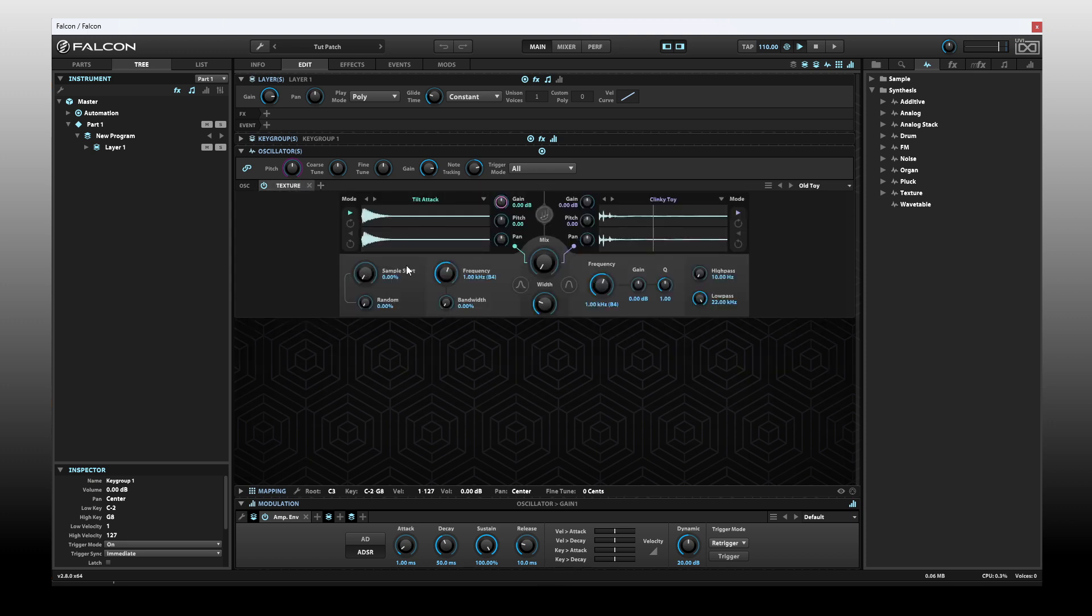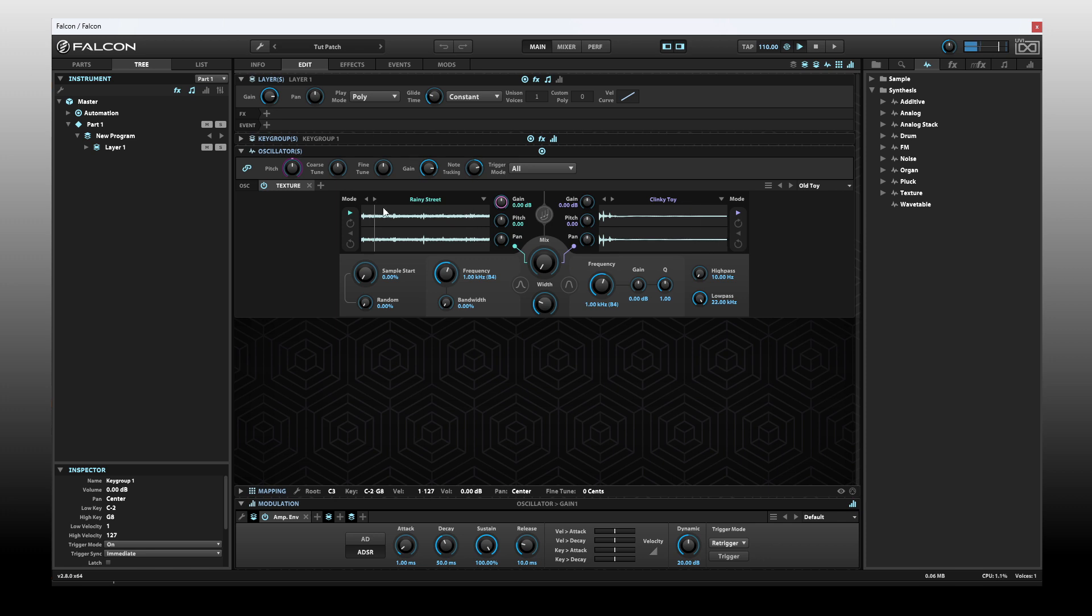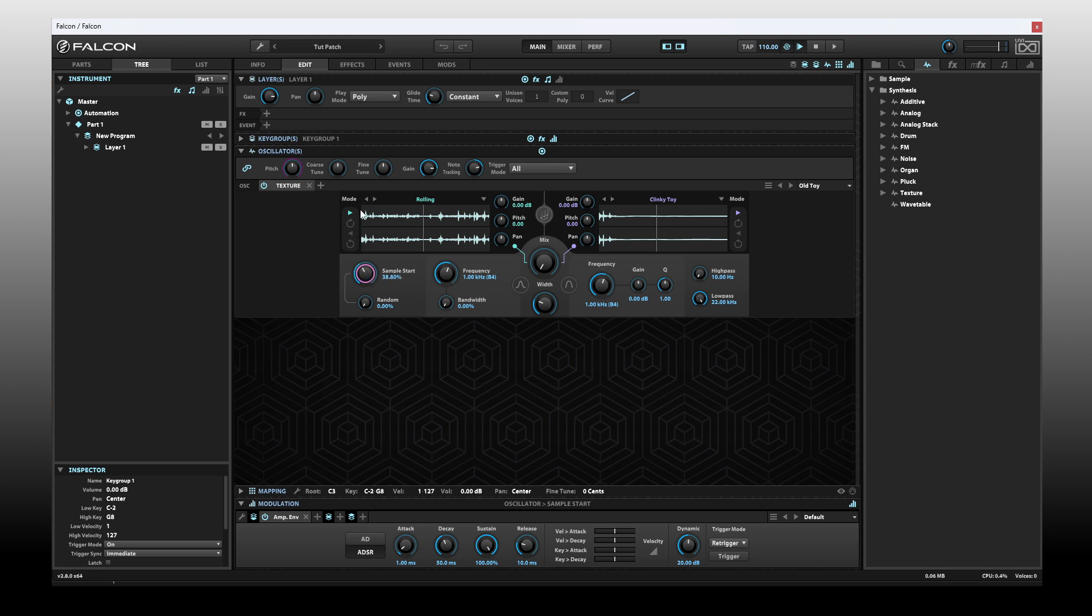Let's move on to some of the parameters down at the bottom. Next in line, we have sample start. As you can imagine, this is going to choose where the playback starts for our samples. This is going to apply to both different samples. When we're at 0%, we're always going to start at the beginning. If we were to come to 50%, as you can imagine, we're going to start in the center of our samples.